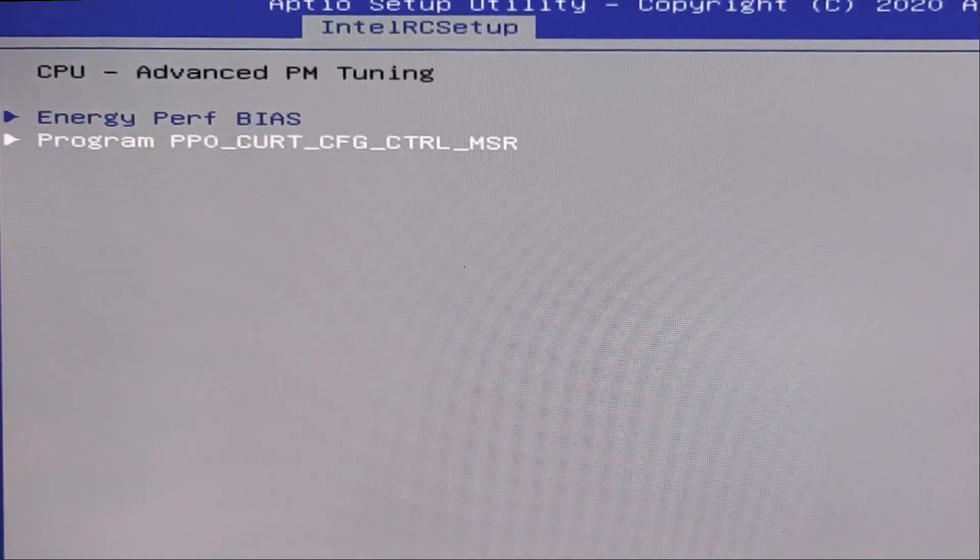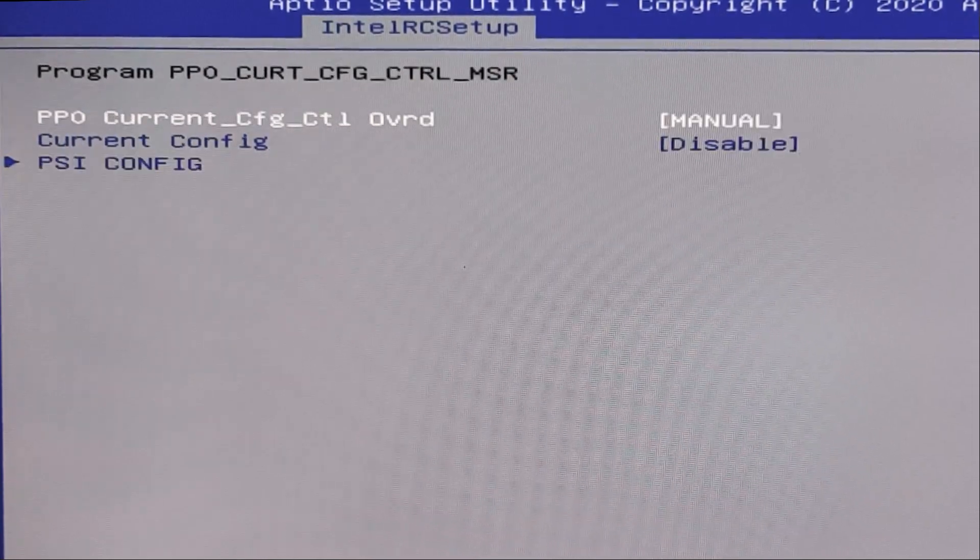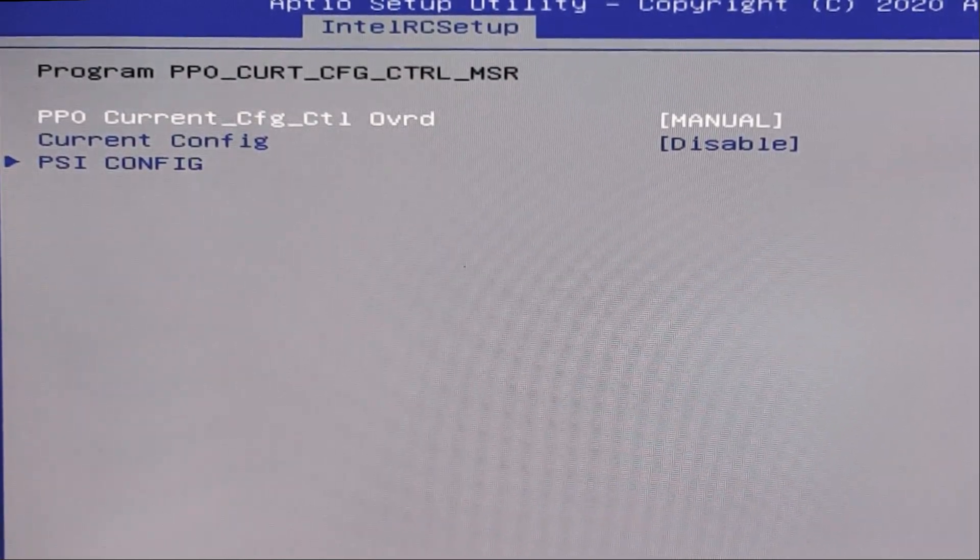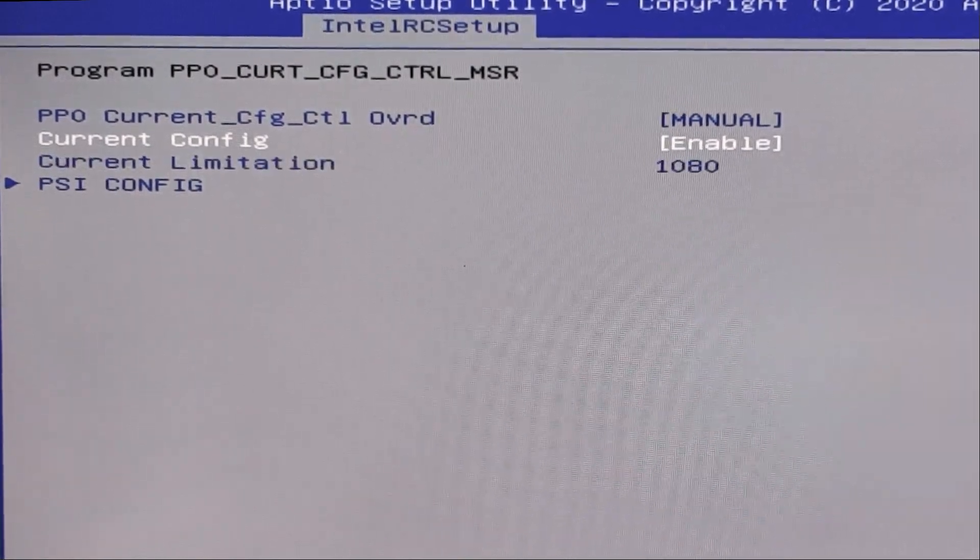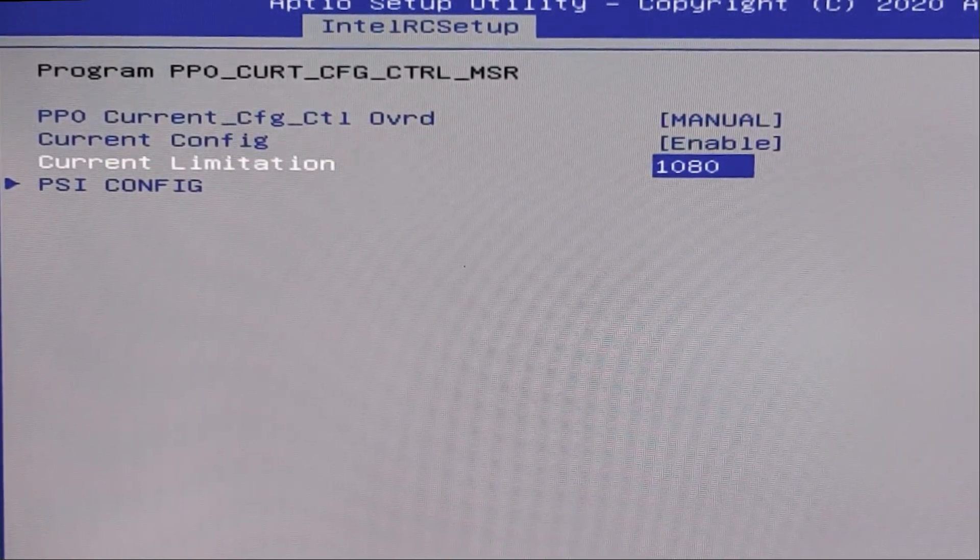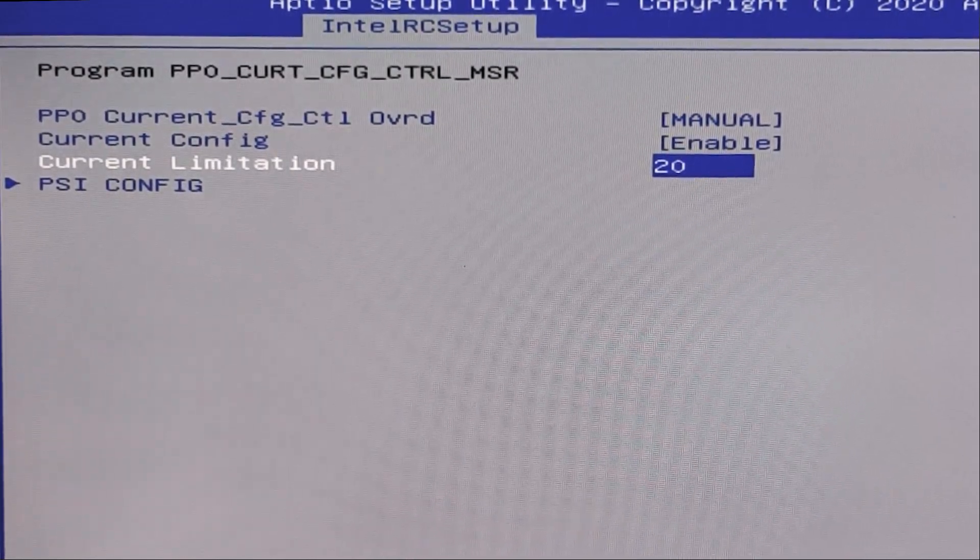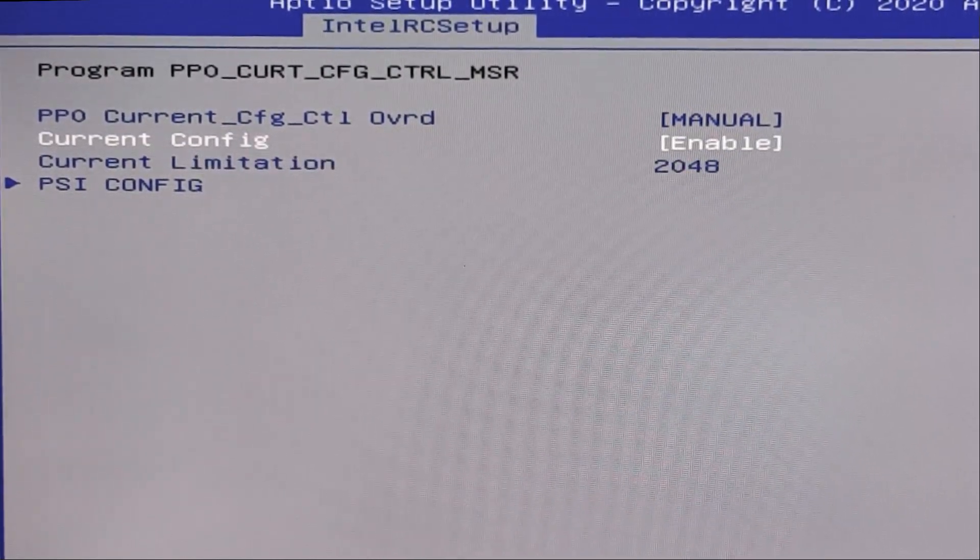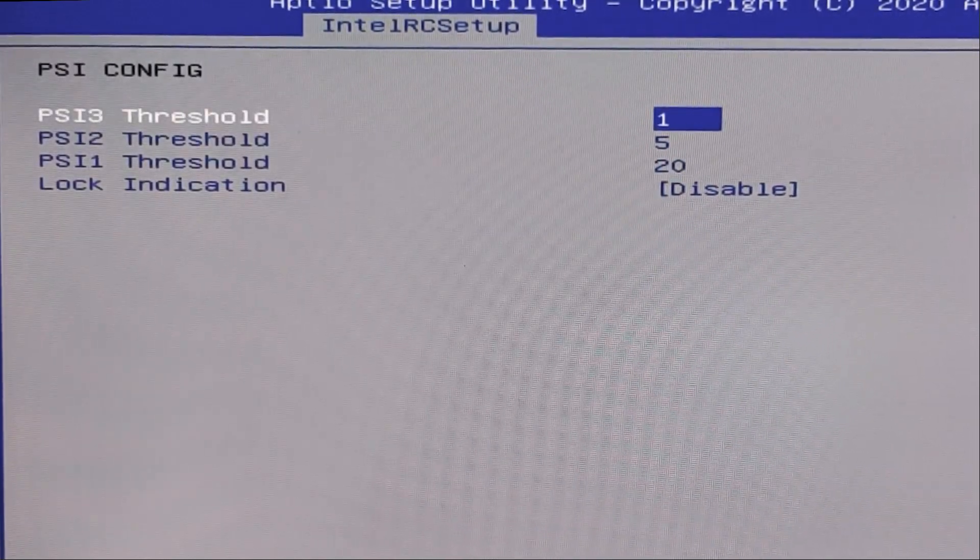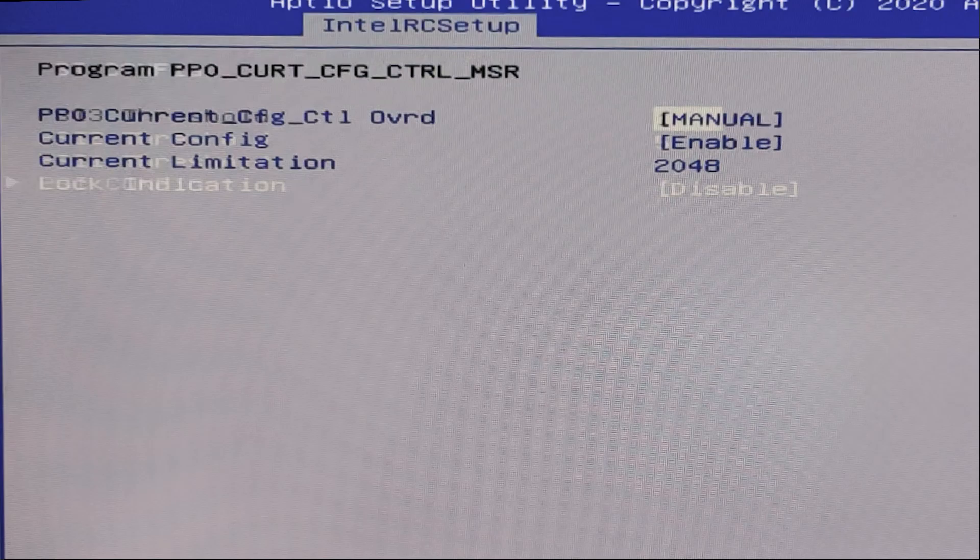Here next tab, program. And here in this tab, manual, current config enable. And here we need to write maximum 2048. 2048. PCI config. We don't need to change anything here.